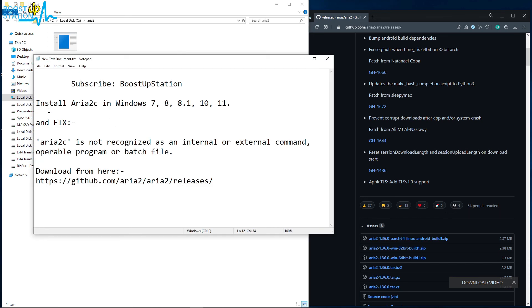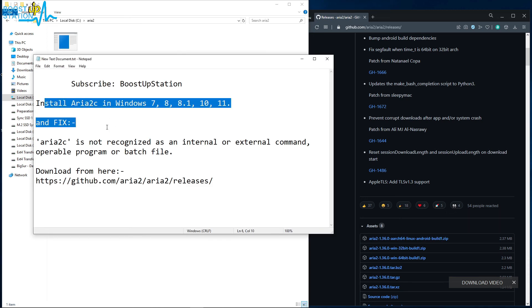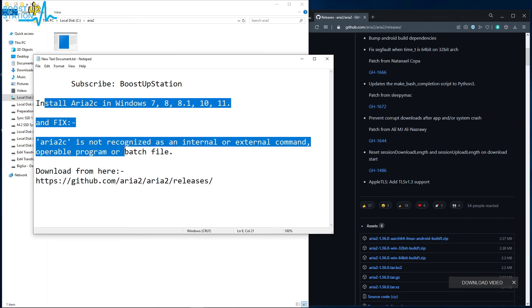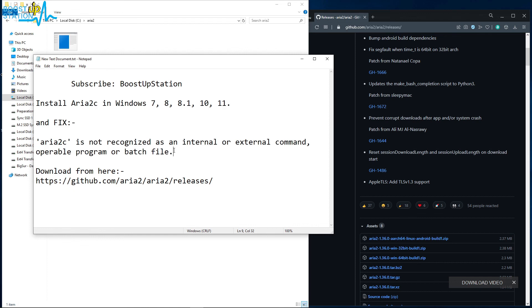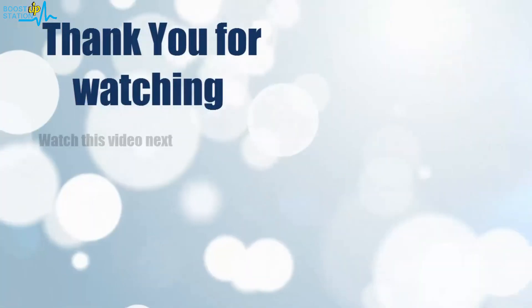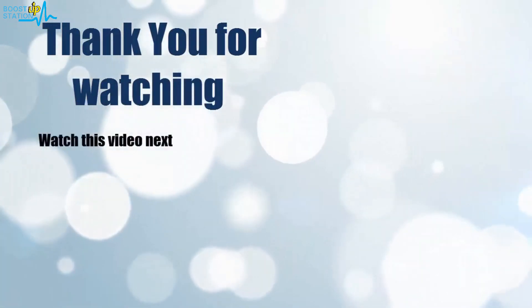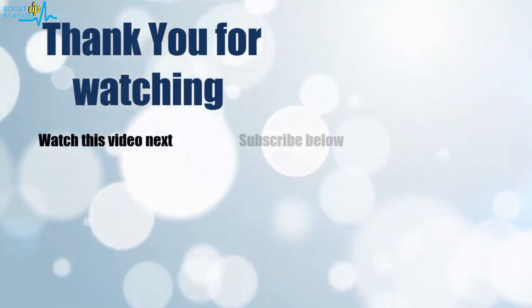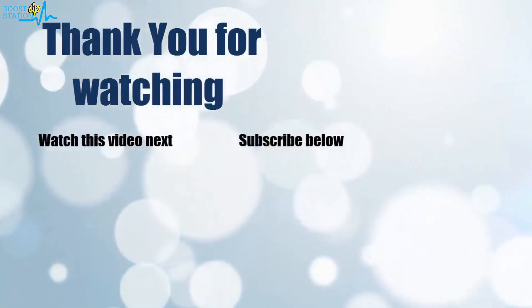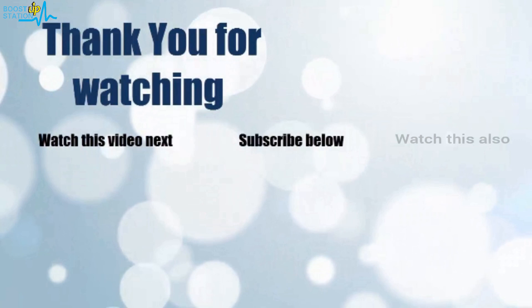So we have successfully installed Aria2c and fixed this problem. Now please subscribe to Boost Up Station, and that's it for now. Thank you for watching. Now it's time to discover more. Simply click on the screen to subscribe to our channel and watch another video.